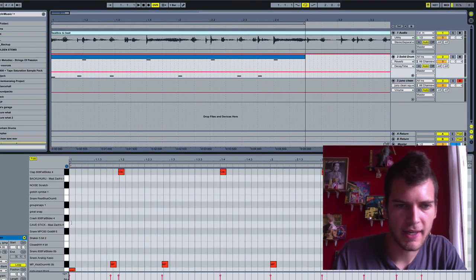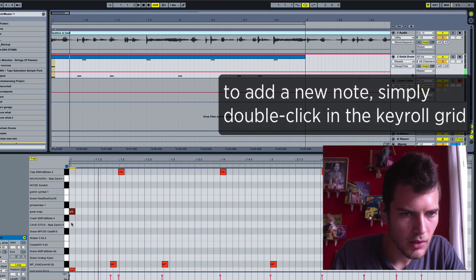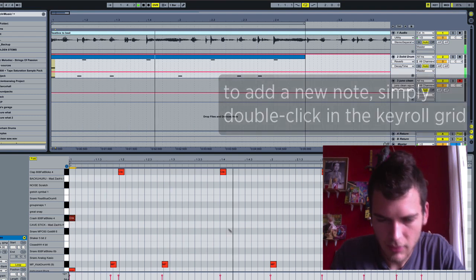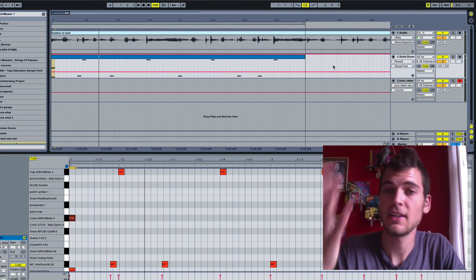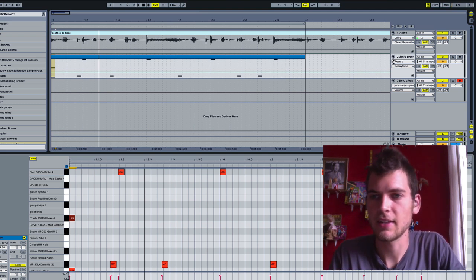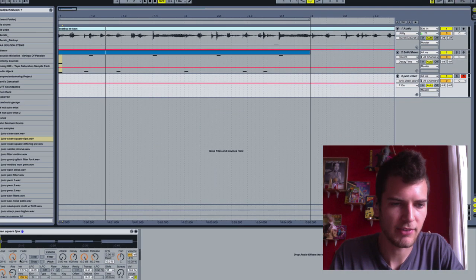And then maybe I can add like a... Okay, so I've got the skeleton of the beat. Now let's get in there with a little bit of a nasty bass line.